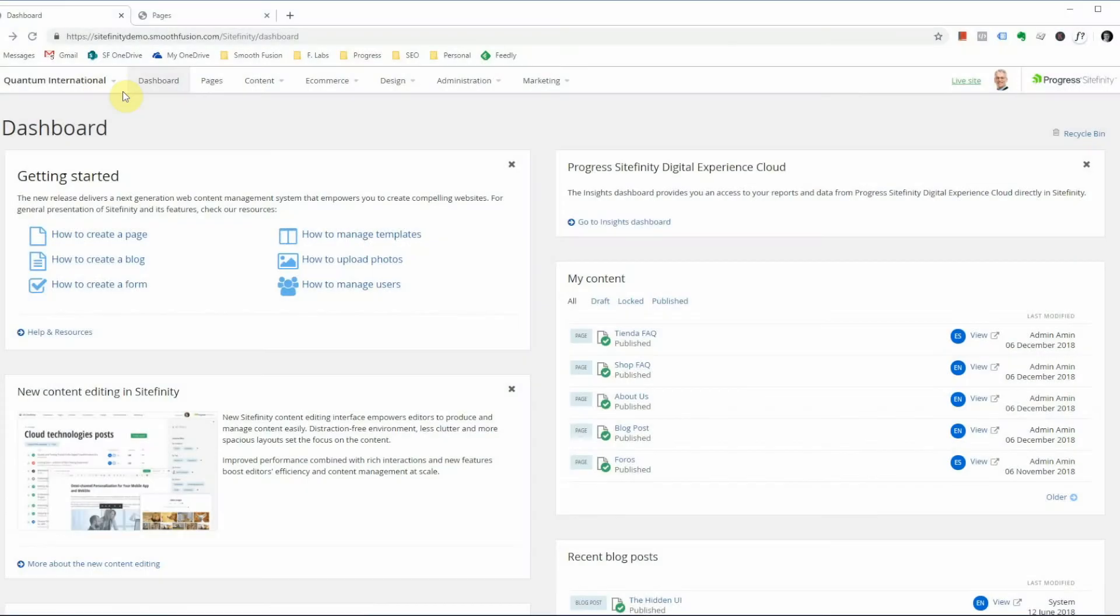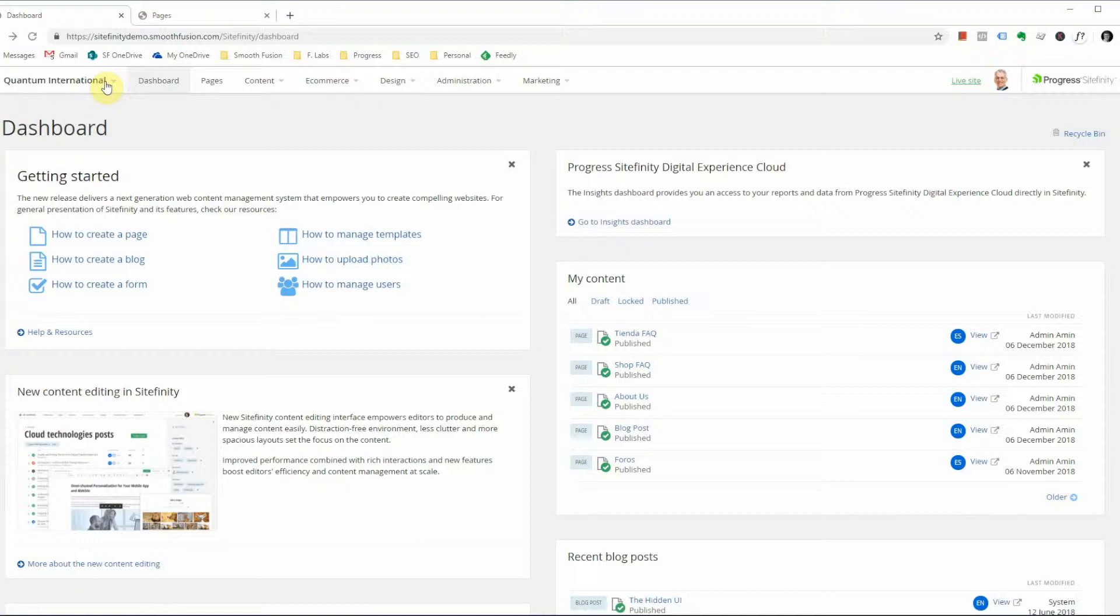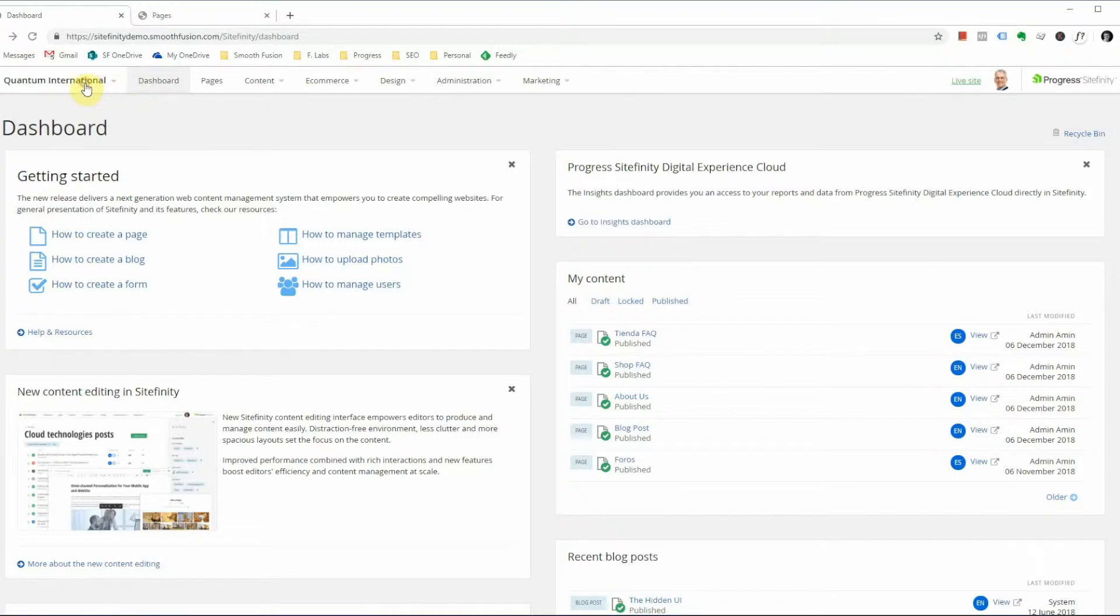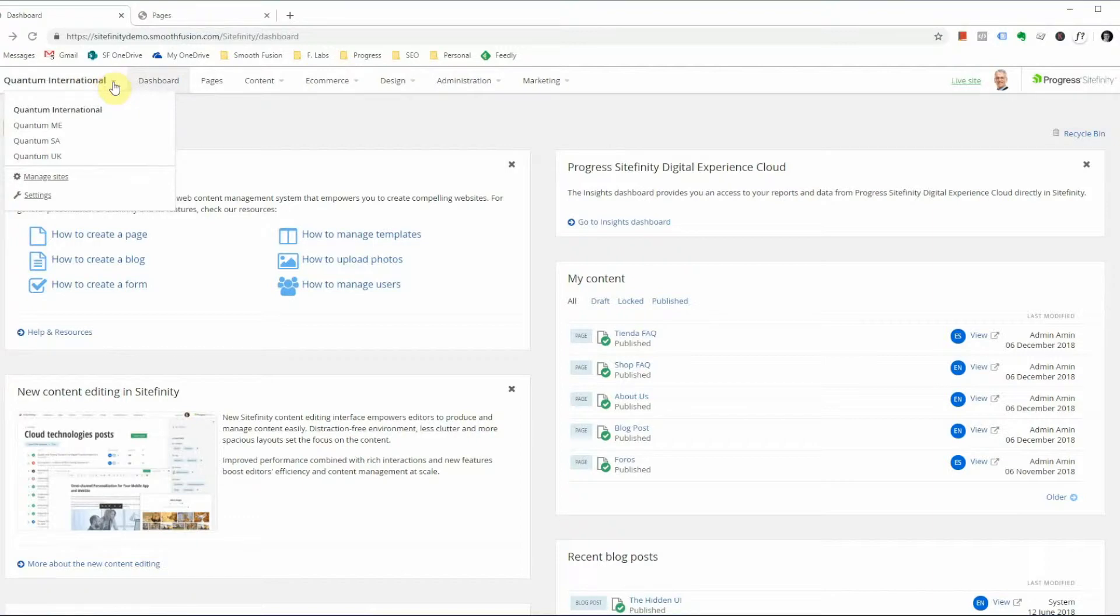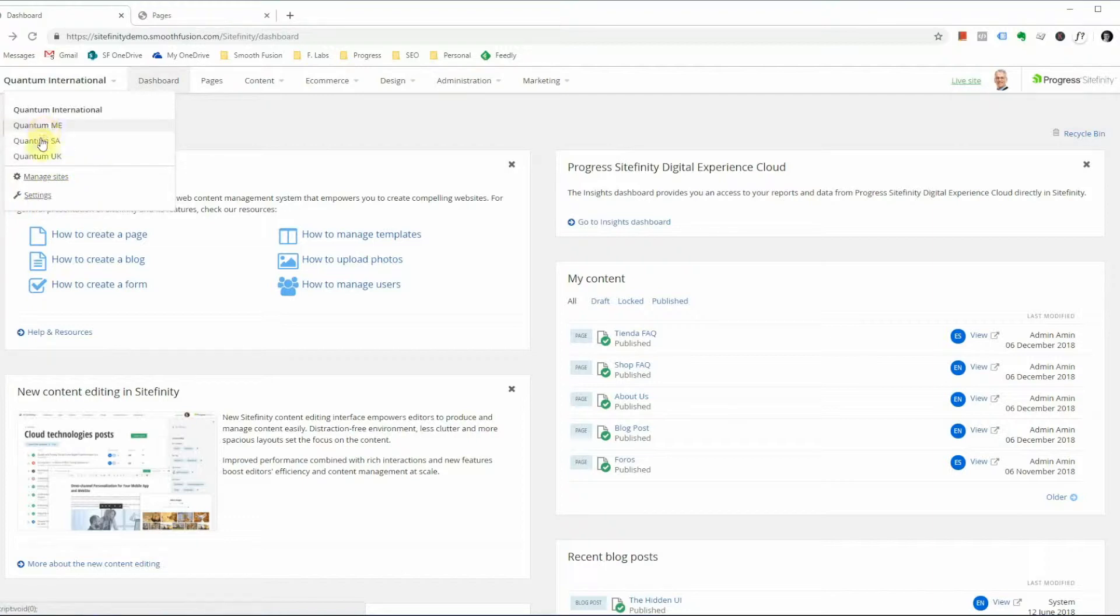This page here is the Sitefinity dashboard which you are shown on login, but there are seven additional tabs that have features and functions that we're going to explore at a high level. Beginning with, if your site has multi-site enabled, you will see your website name and a dropdown here. From this tab you are able to modify site providers and settings as well as alternate between your multi-site instances.